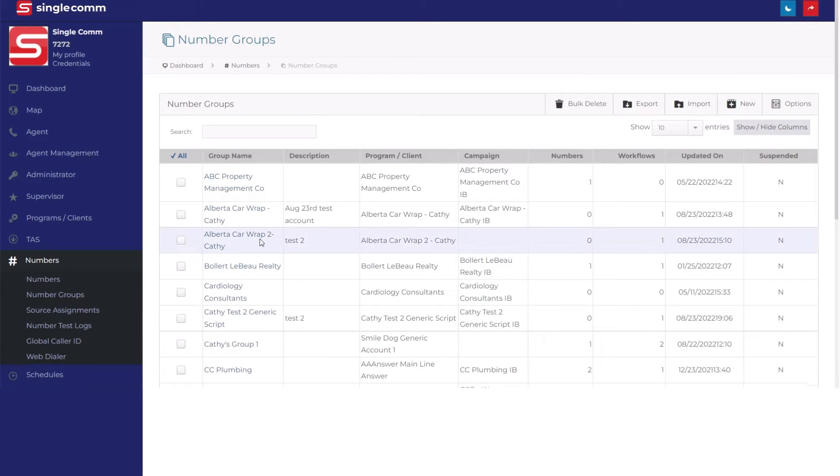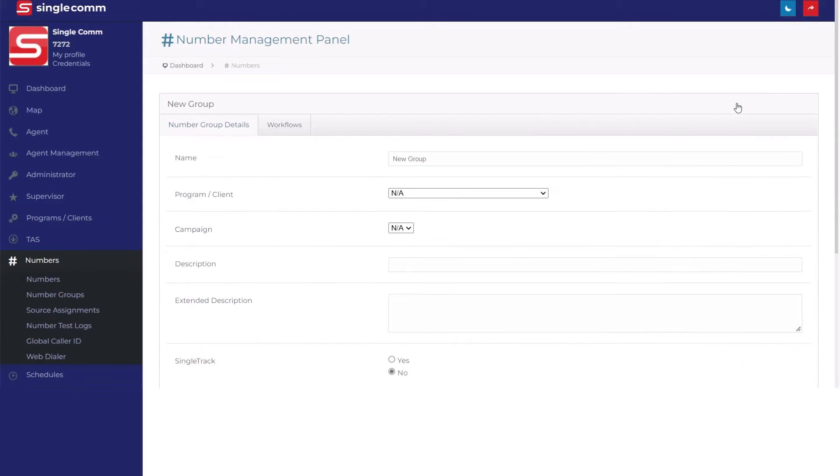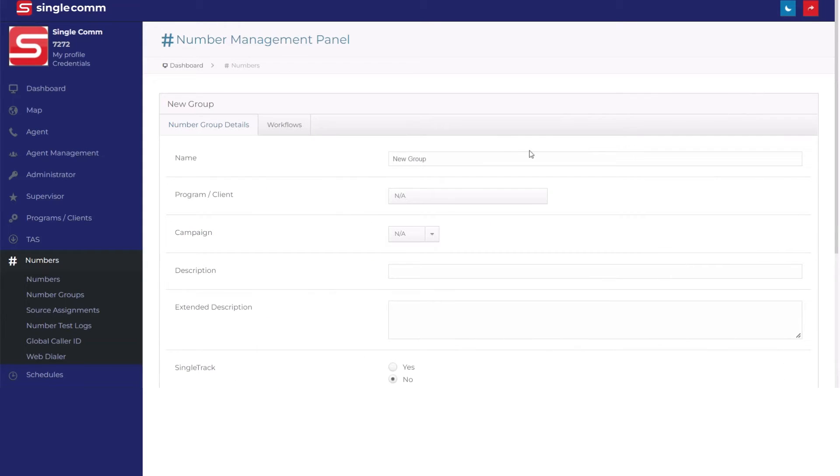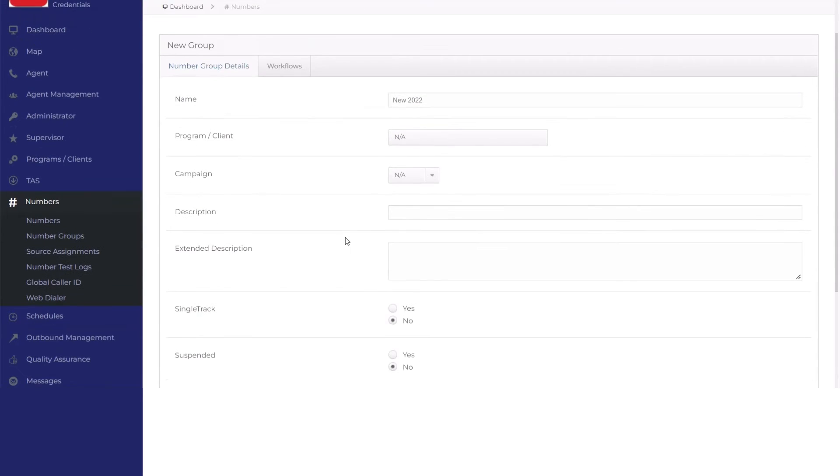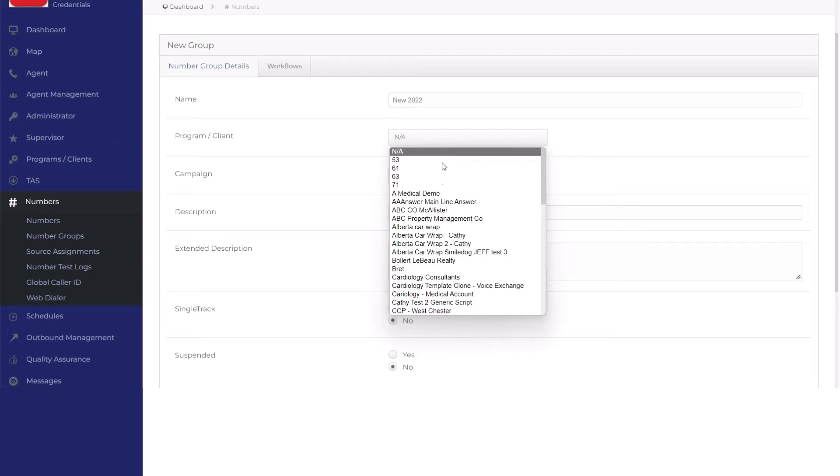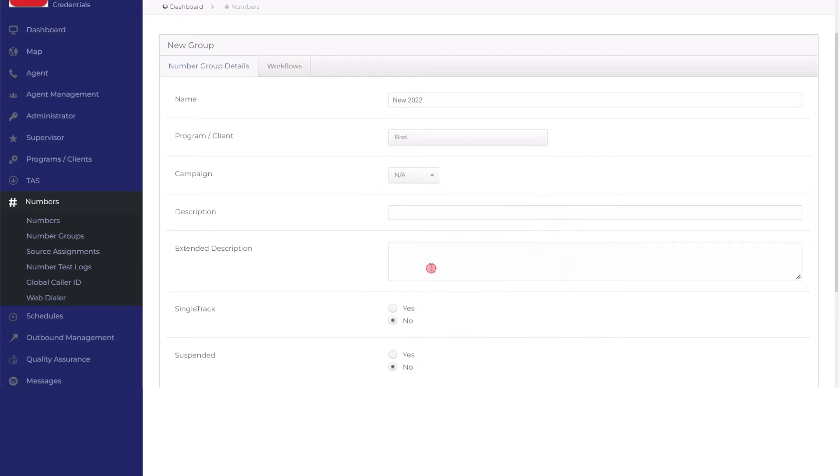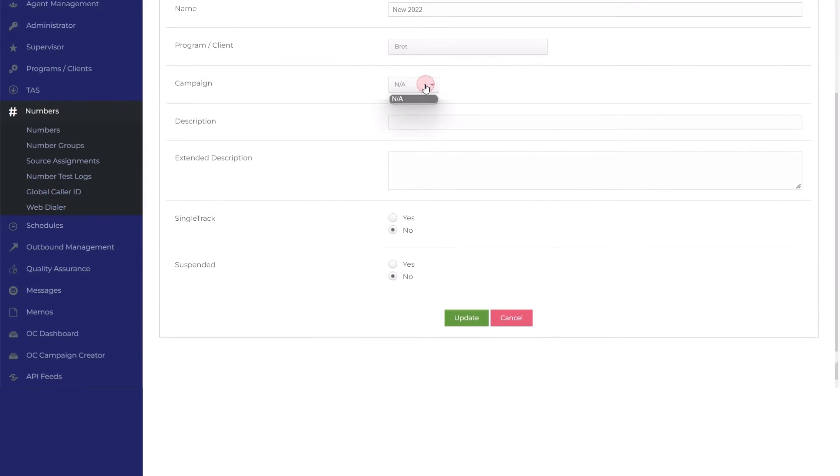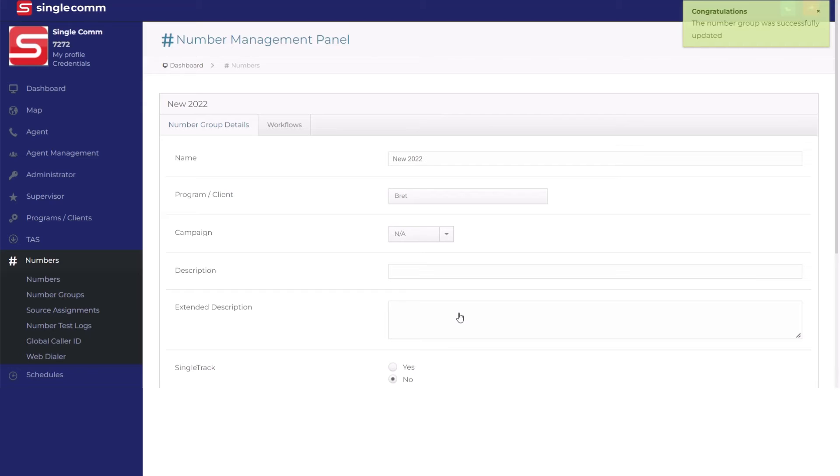After you've selected New, customize the group under Number Group Details. Begin by naming the group, then select the program and client you would like the group assigned to. Now save and press the green Update button on the bottom of the page.